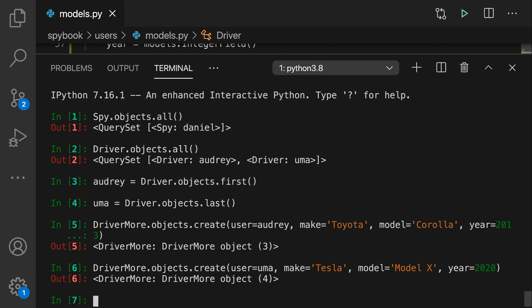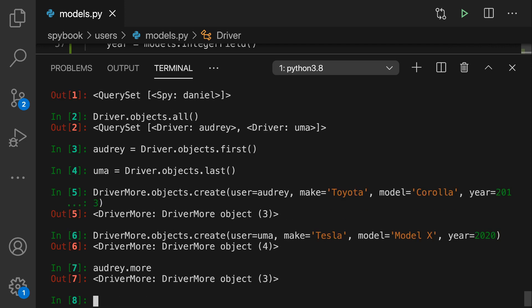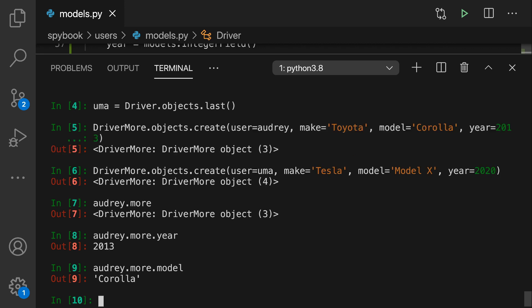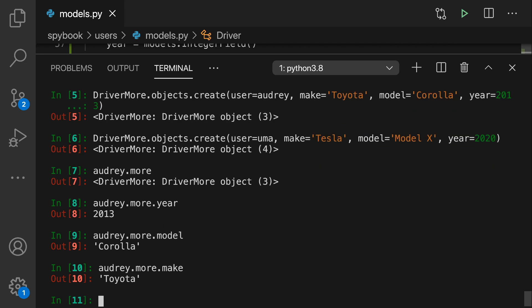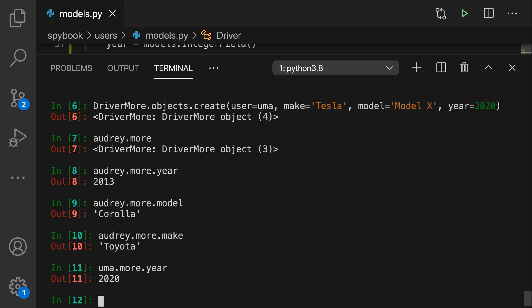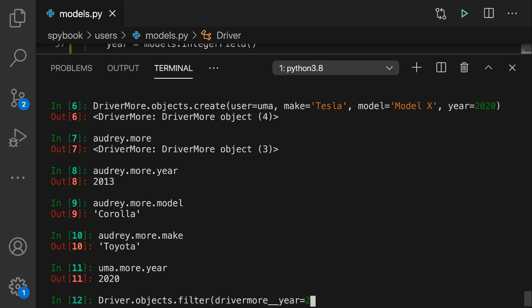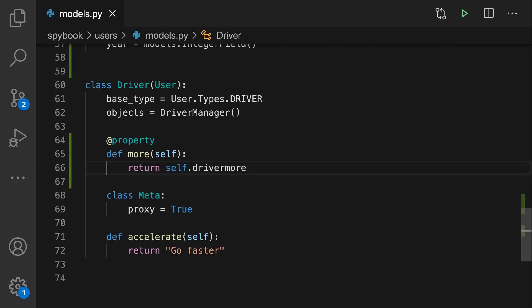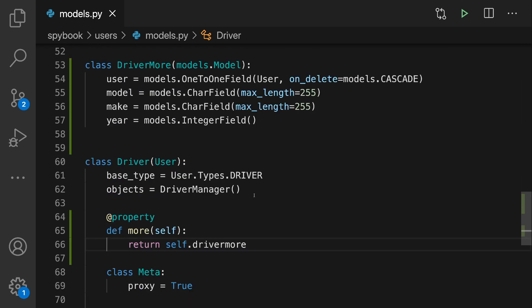All right, let's try it out and we will try it out on Audrey first. We're going to look up her more record. You can see she does have a DriverMore record and her car is a 2013 Corolla and the manufacturer of that is Toyota. Similarly, we could look up Uma's information. And then here's one of my favorite features - we can also query on this data. So here we're doing a search on driver.objects.filter. We're specifying the DriverMore data and then we can give it a year of 2020. So now we know that all drivers with a year of 2020 will show up in our filter set and we can do the same thing for other fields.